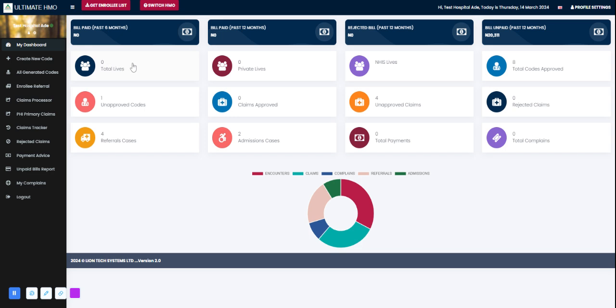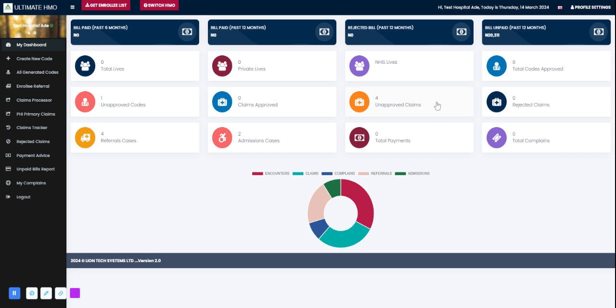I can see the total number of lives this facility has, total private lives, NHIS lives, codes approved, rejected claims, total complaints, total payments, unapproved claims, claims approved, admission cases, referral cases, and here is a pie chart of admissions, referrals, complaints, claims, and encounters.